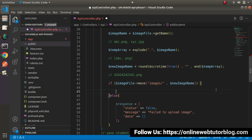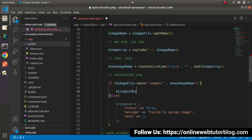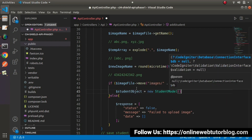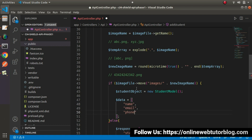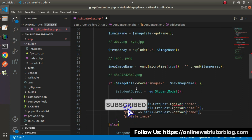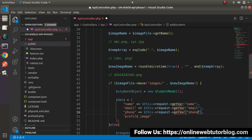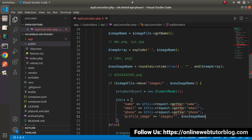Next, go to this if block where we have successfully uploaded the image. Here, I will create the instance of the model object. So student_object equals to new StudentModel(). And data equals to an array with name, email, phone and profile_image. For name, we'll read the value from body parameters using this->request->getVar('name'). Same pattern for email and phone. But for profile_image, as we know the image is uploading inside the images directory, so I will set the path as 'images/' . new_image_name.